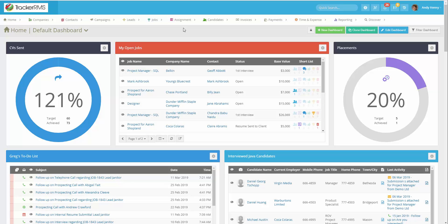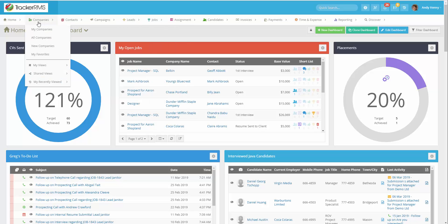How to run a company search in Tracker RMS. To start off, you want to make sure you click on the Companies tab on your menu bar and then select All Companies.